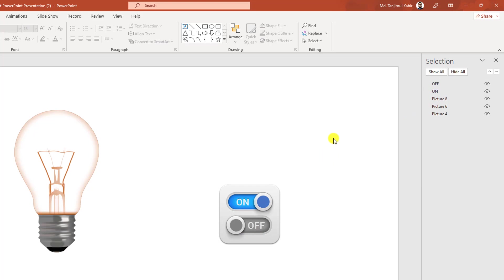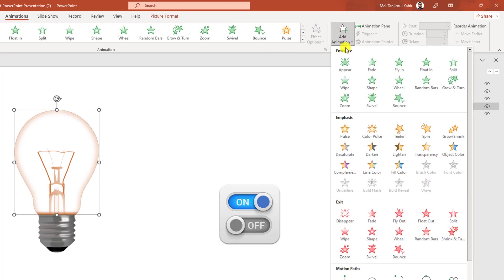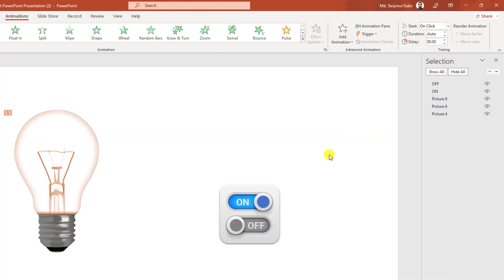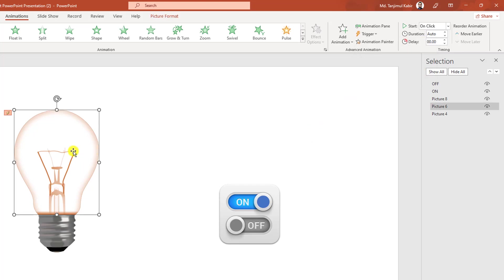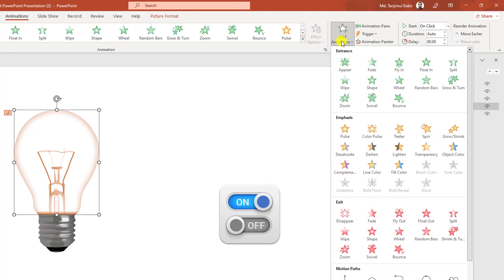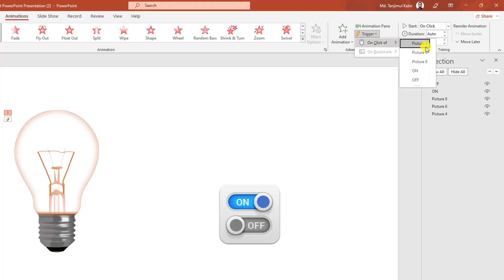Now I have to add some animation. Let me click on the bulb image, go to Animation, go to Add Animation, click on Appear, and change the trigger — on click of 'on'. Now I have to add another animation: click on the bulb image, go to Add Animation, click on Disappear, and set the trigger to on click of 'off'.